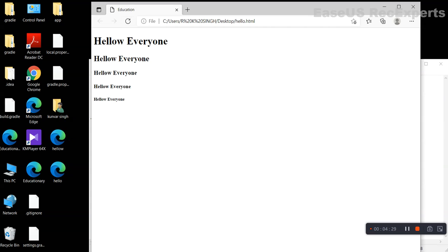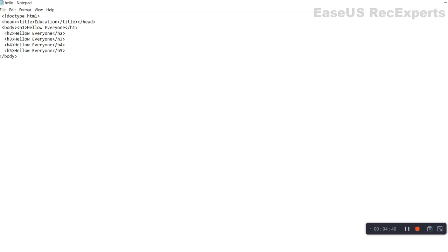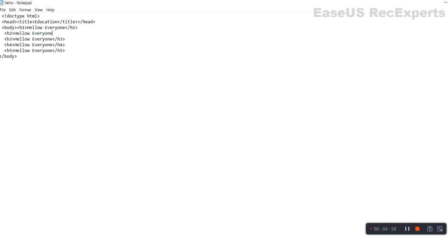After refreshing, we can see the headings appear. H1 is the largest and H5 is the smallest size. We will save it and see what happens. Thank you.